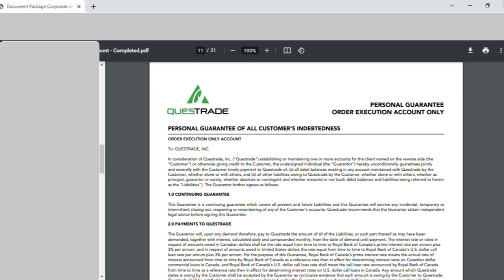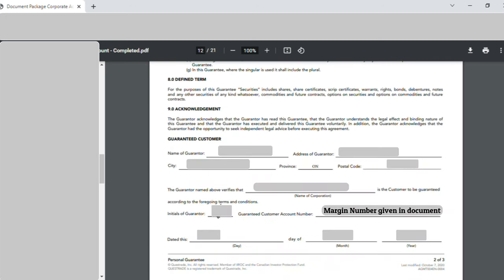Page eleven is 'Personal Guarantee' — I did not sign anything on page eleven. On page twelve, under 'Guaranteed Customer', I wrote my full name as guarantor, my address, city, province, postal code, and the corporation name. Under 'Initial of Guarantor' I put my signature, and 'Guaranteed Customer Account Number' is the Questrade corporate margin account number — that was entered on top of the page. The date when I was signing was also written.